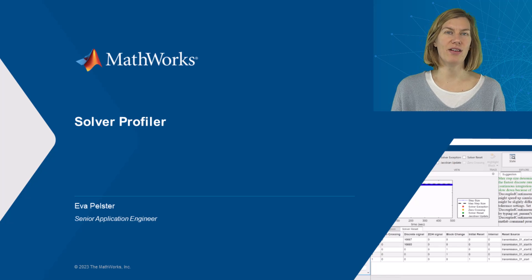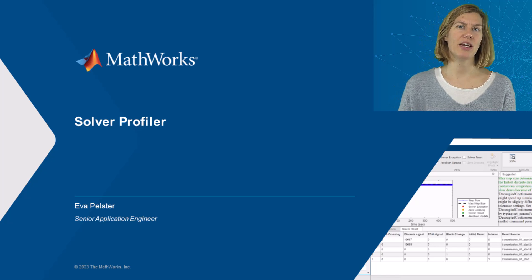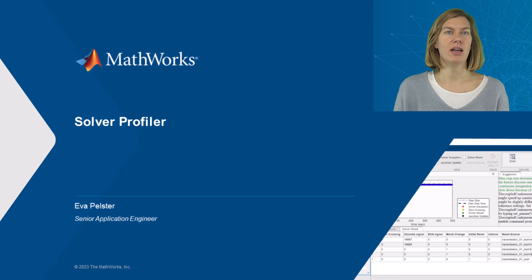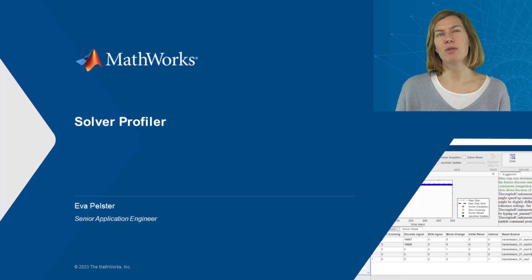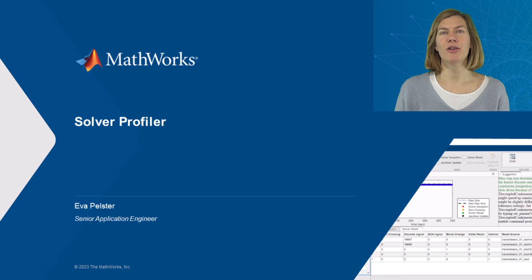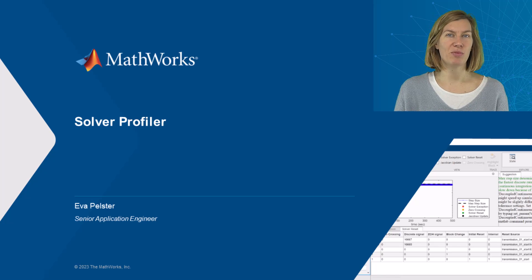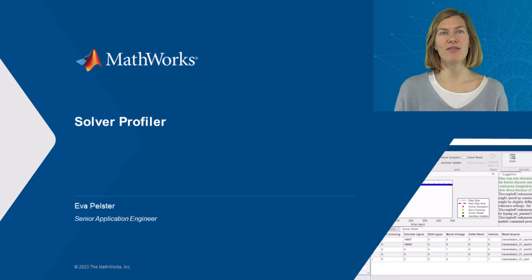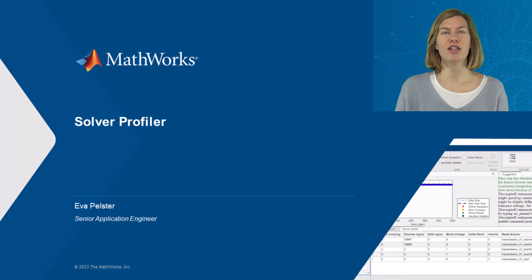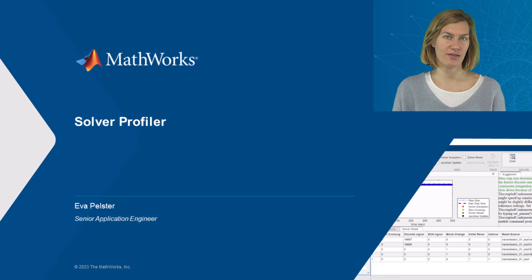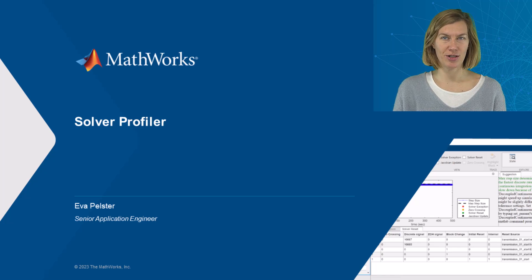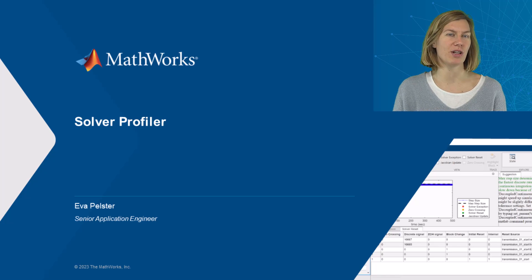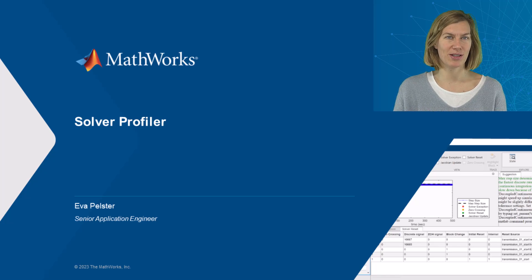Hello, my name is Eva and I'm an application engineer at MathWorks. Today I would like to show you how you can use the Solver Profiler to examine solver behavior throughout the simulation and identify potential issues that might contribute to poor simulation performance.